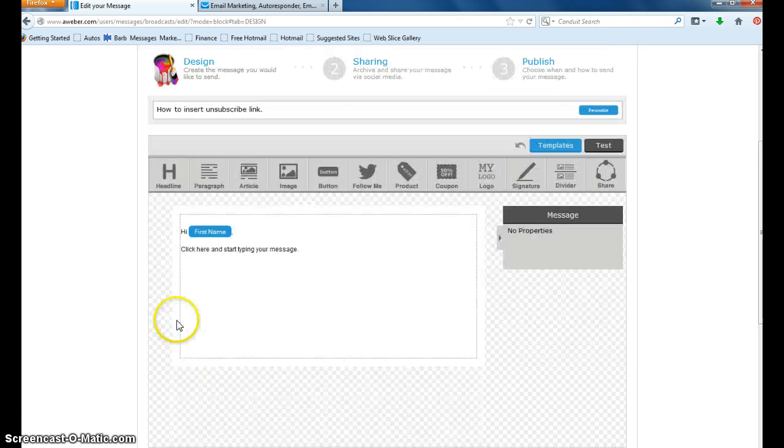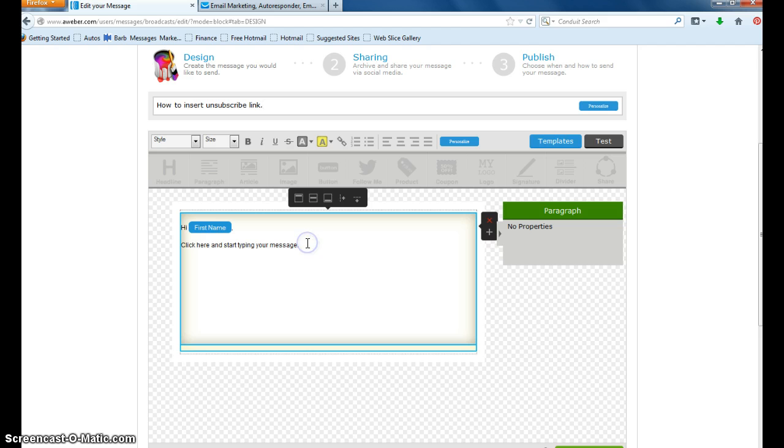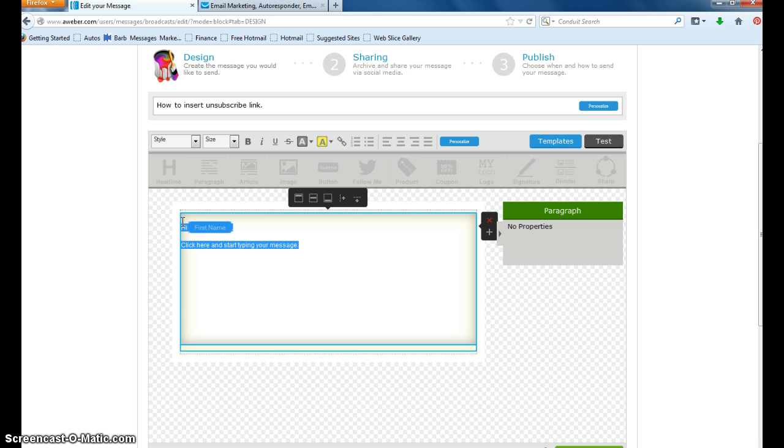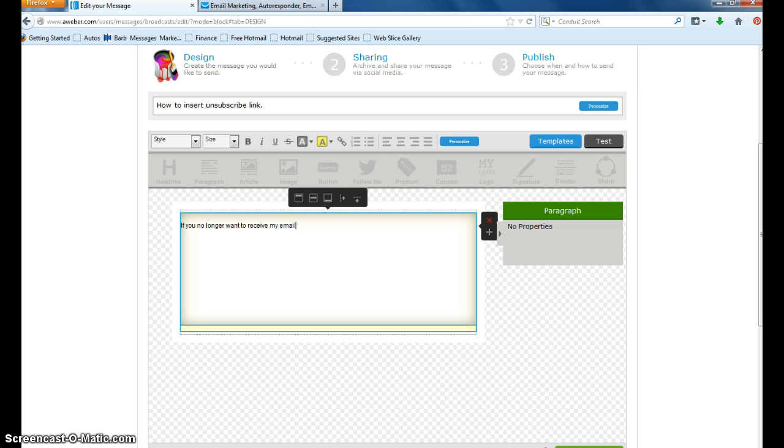How to insert unsubscribe link. So here's your subject. You're going to go in here. And I'm just going to erase that. And I'll put the same thing as I did before. If you no longer want to receive my emails, then.